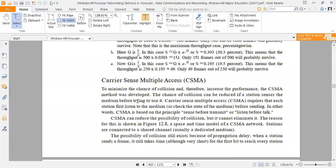We have seen slotted Aloha and pure Aloha. So another method has been developed. Continuously, the collision chances will be reduced and data can easily transfer. To minimize the chance of collision and therefore increase performance, we need data throughput at the receiver end. The CSMA method was developed.